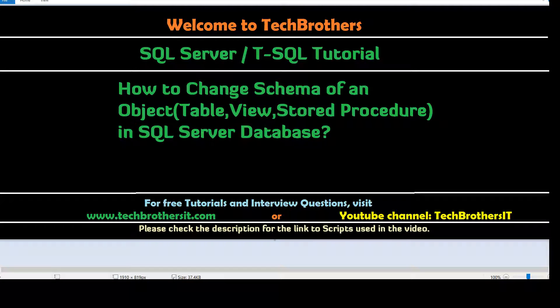Welcome to Tech Brothers with Amir. In this video, we are going to learn how to change schema of an object to table, view, stored procedure, etc. in SQL Server database.